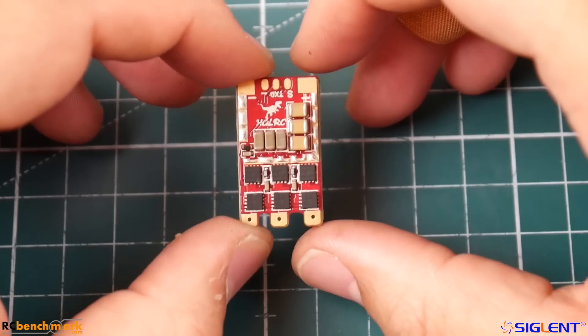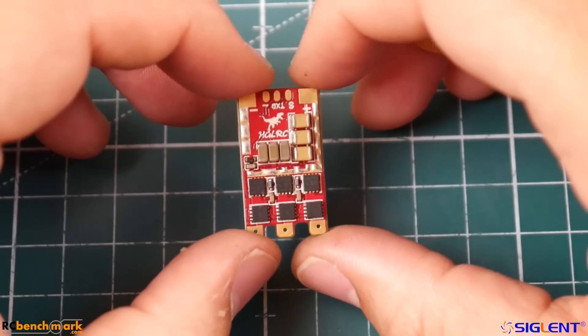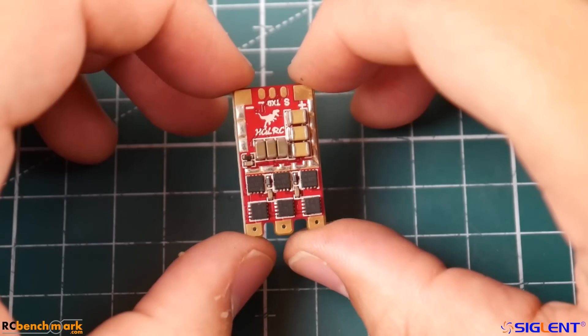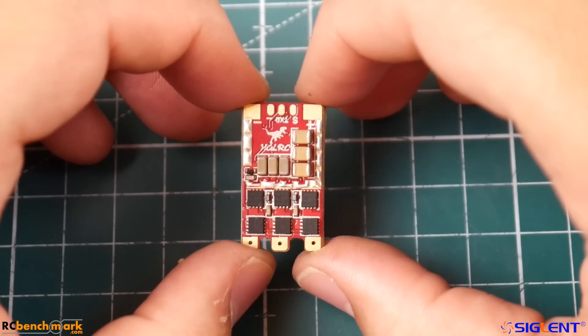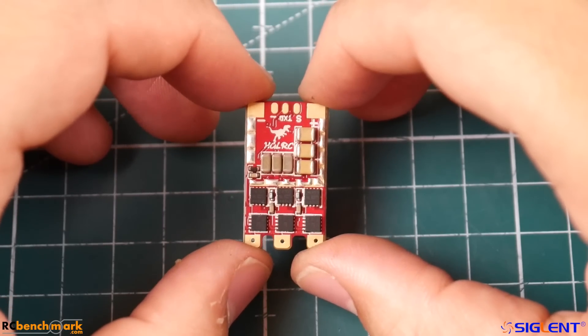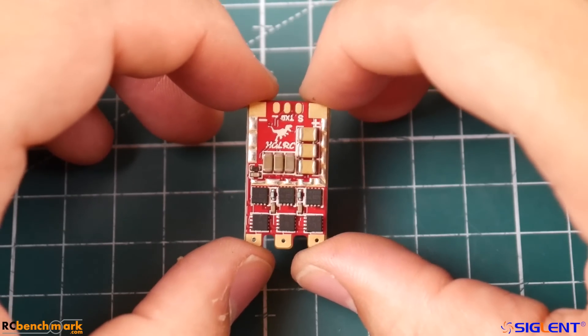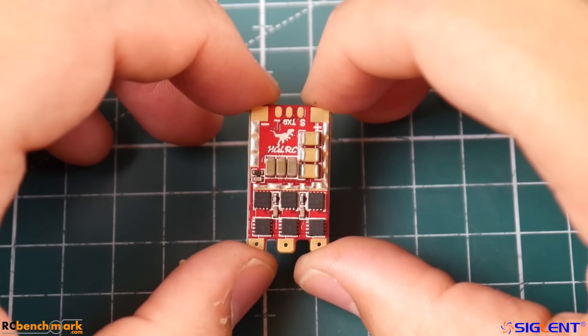Hi guys and welcome back to the channel. Today we're going to be testing the HD LRC T-Rex 60 amp BL Heli 32 ESC. This is pretty insane - it takes a 3 to 6S lipo and is rated for 60 amps on a 5S lipo and 45 amps constant current on 6S lipos.